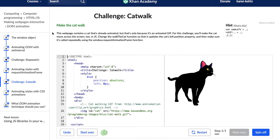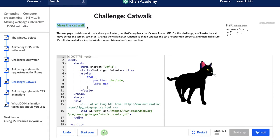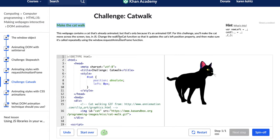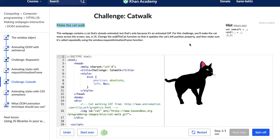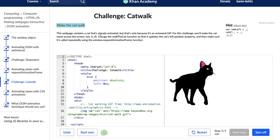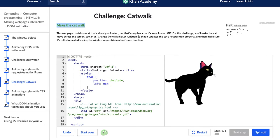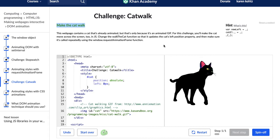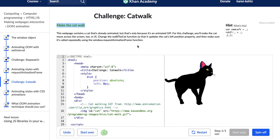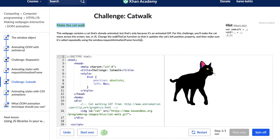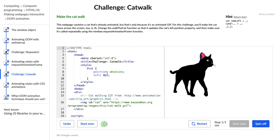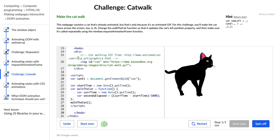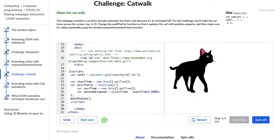So let's see what we're working on. We are making the cat walk. The directions say this webpage contains a cat that's already animated, but that's only because it's an animated GIF. For this challenge, you'll make the cat move across the screen in JavaScript. Change the walk the cat function so that it updates the cat's left position property, and then make sure it's called repeatedly using the window.requestAnimationFrame function. Let's go ahead and take a look at our code. Here we have our cat GIF and then we have our script.